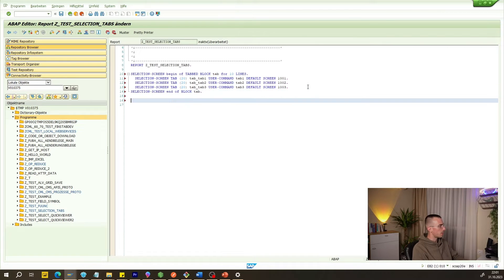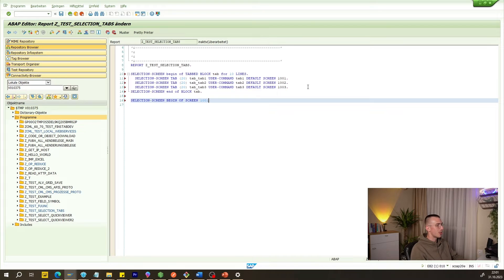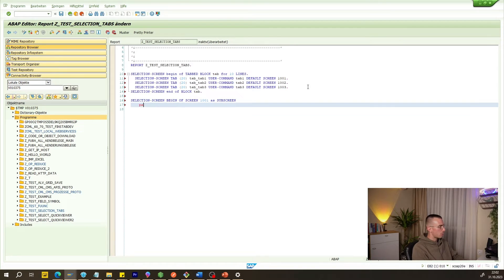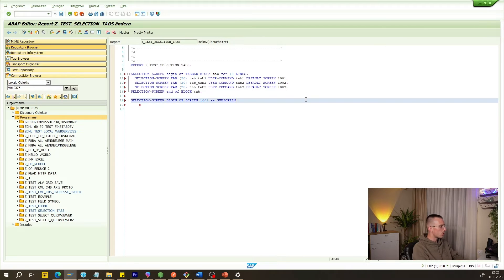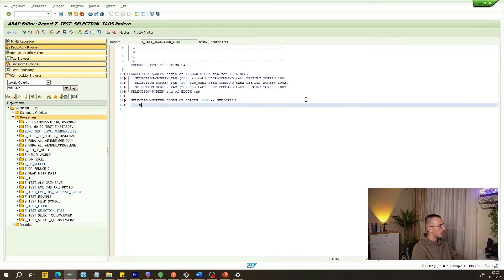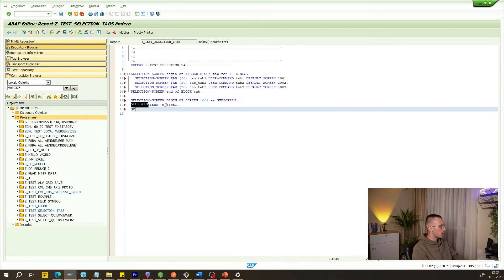Now we have to define what the subscreens will be. We do this with SELECTION-SCREEN BEGIN OF SCREEN 1001 AS SUBSCREEN. There will be a parameter inside — remember every row should finish with a period. We write PARAMETERS P_TEST1. Then we close with SELECTION-SCREEN END OF SCREEN 1001.